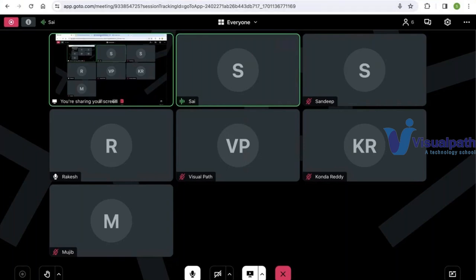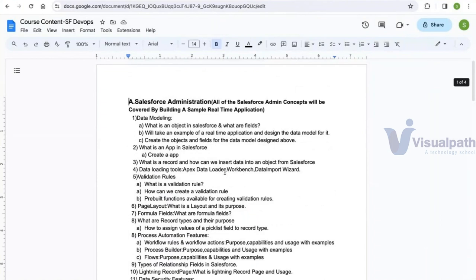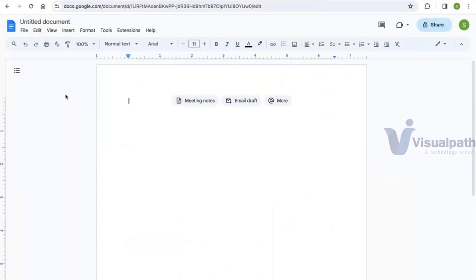Let me start with the course content. If you look at the skills required for this particular role, the first is a basic understanding of the Salesforce platform — specifically, basic knowledge of what environments are in Salesforce and how we can create environments in Salesforce.